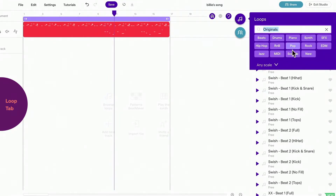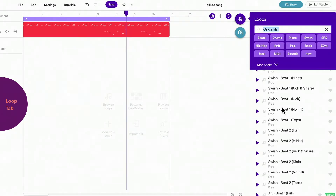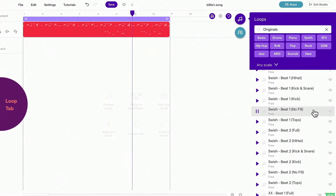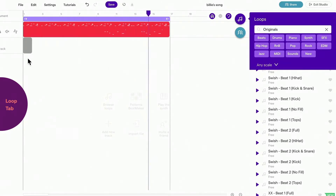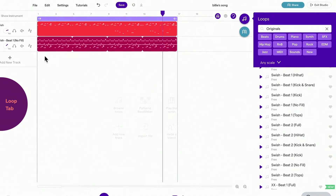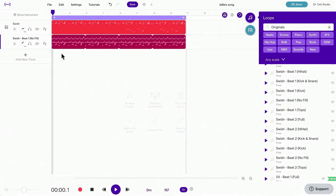Click on a loop once to listen, click on it twice, or drag and drop to add it to the studio. The loops that you add will automatically adjust to the tempo and key of the rest of the project.